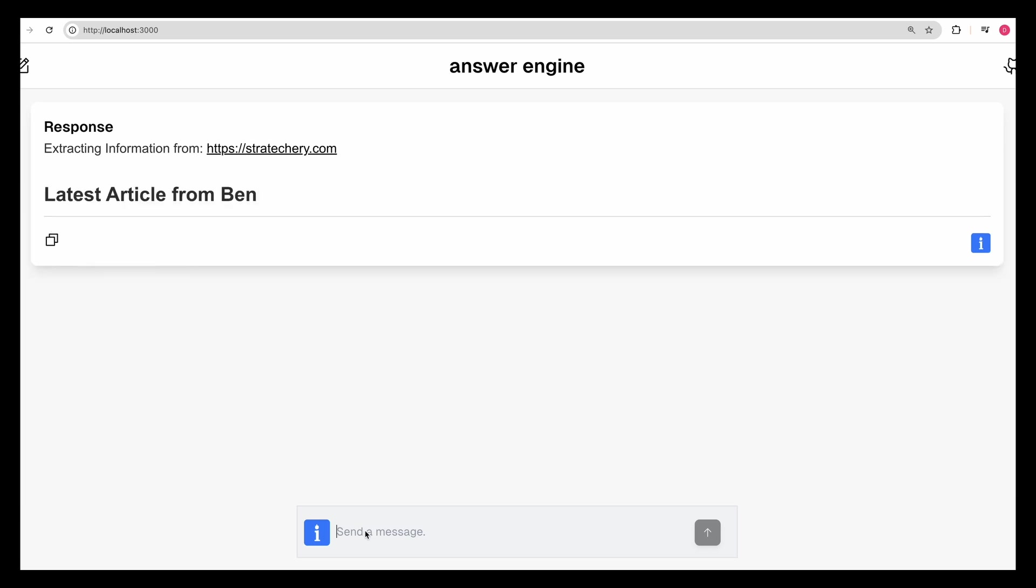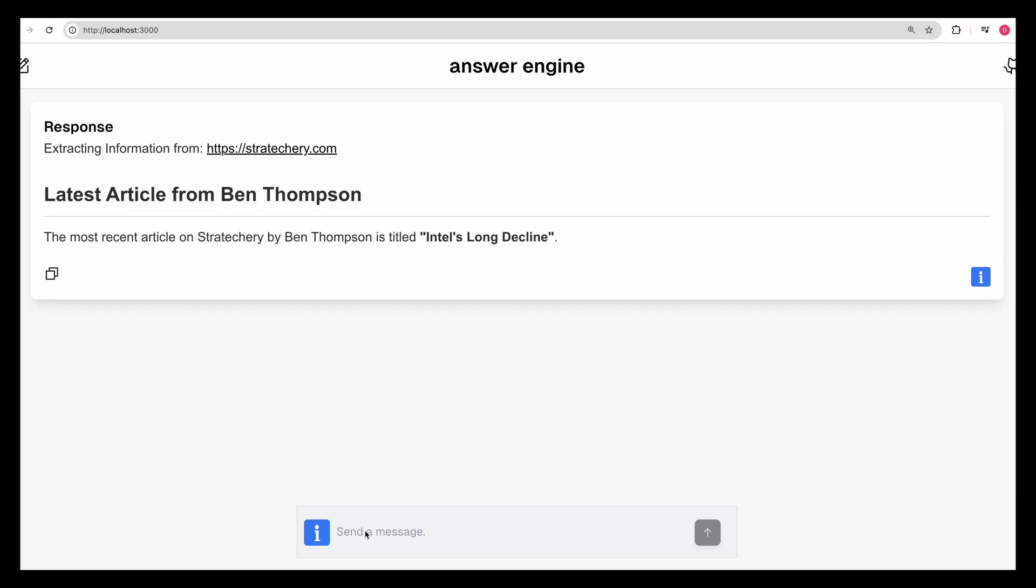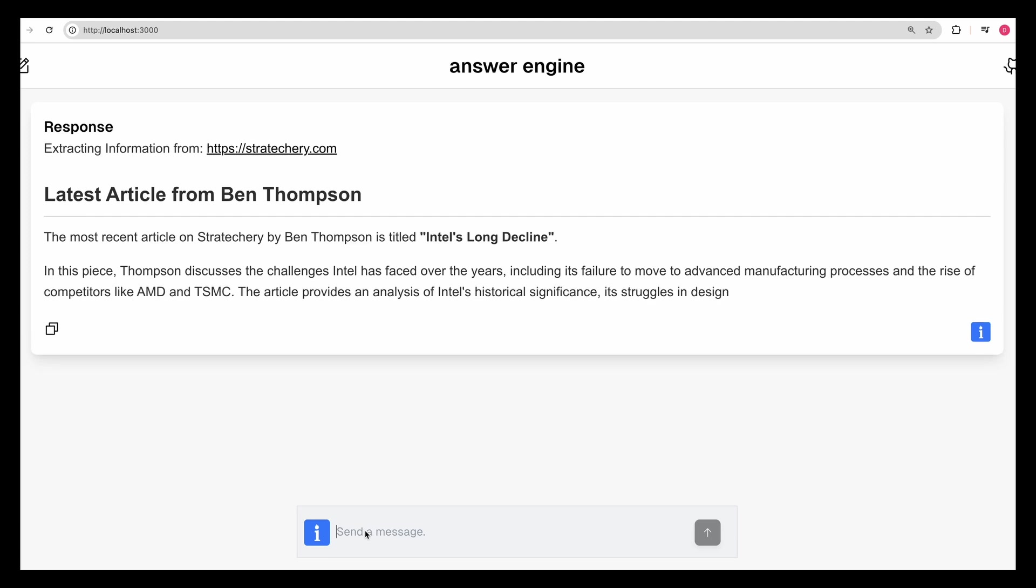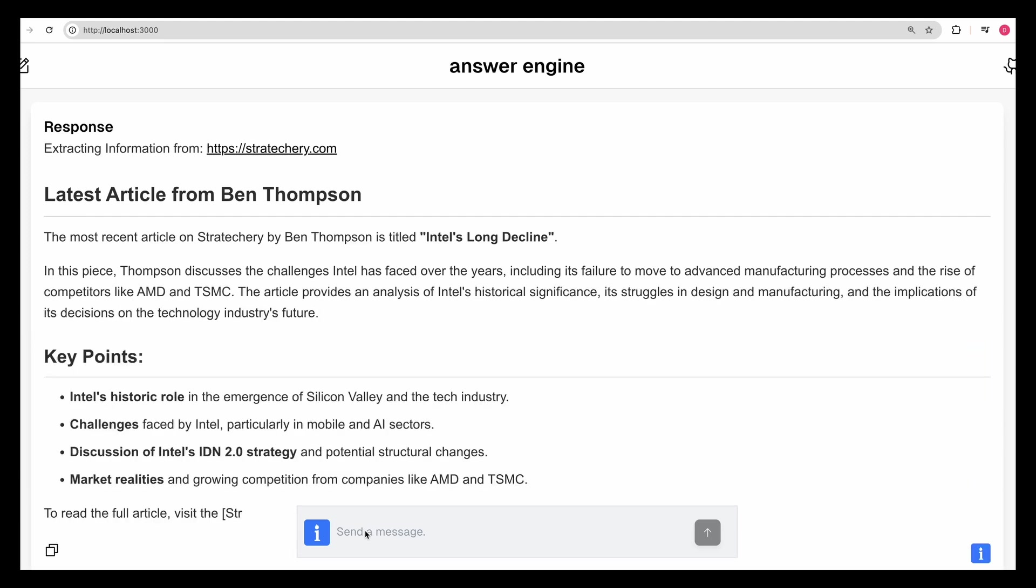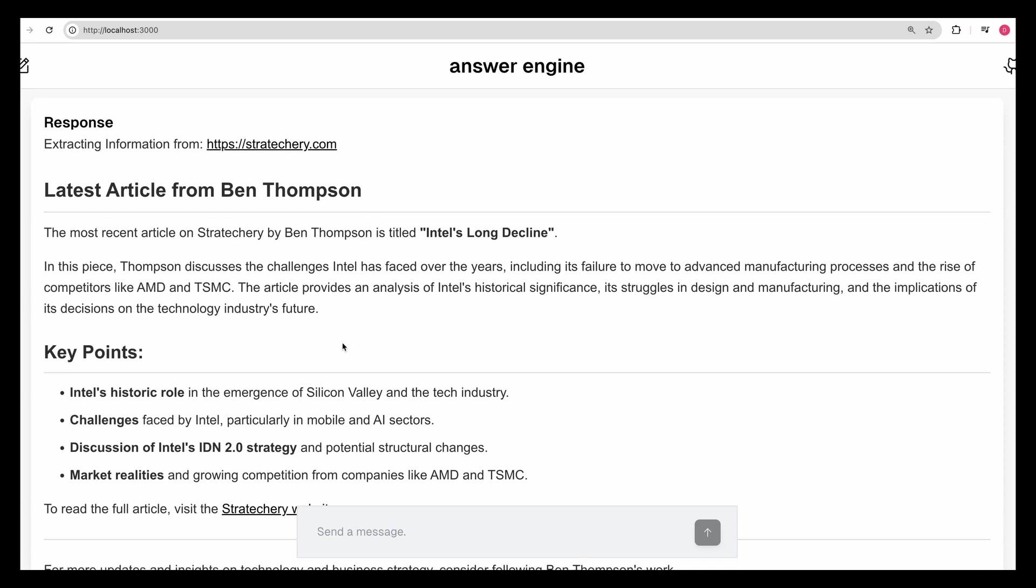This is really neat because all of a sudden you can leverage the strengths of an LLM. When an LLM is able to determine and make that correlation and connection with the Stratechery blog as well as Ben Thompson.